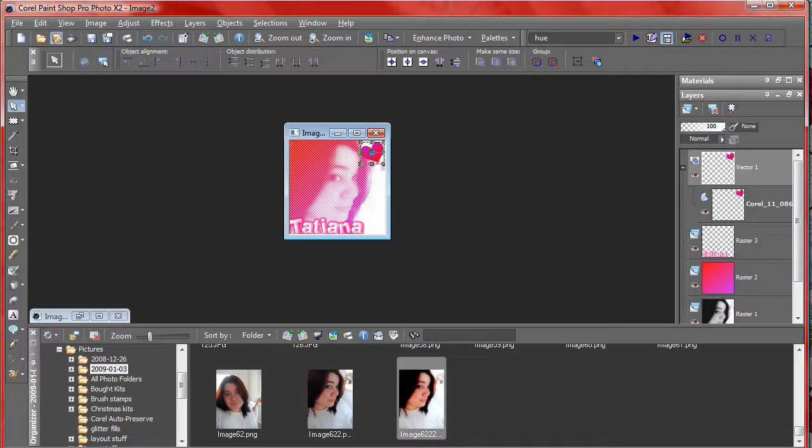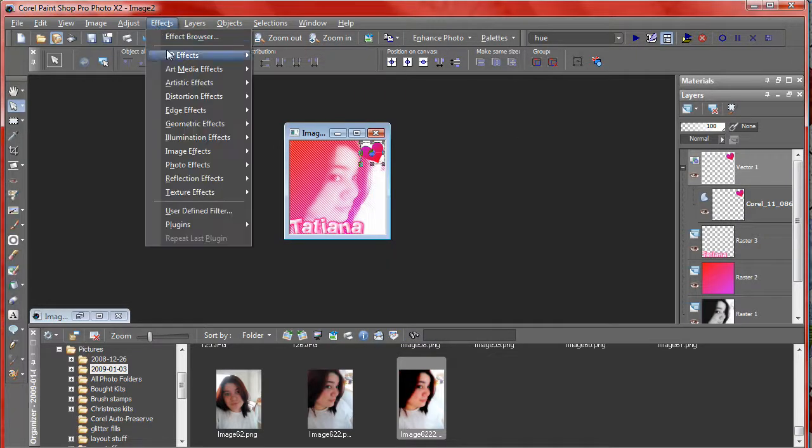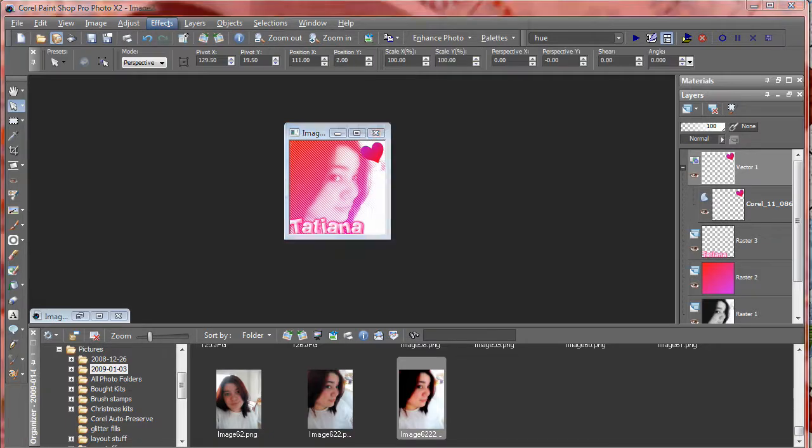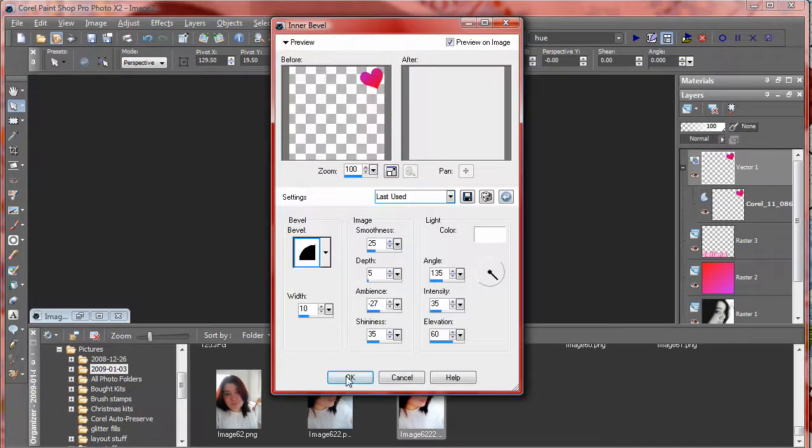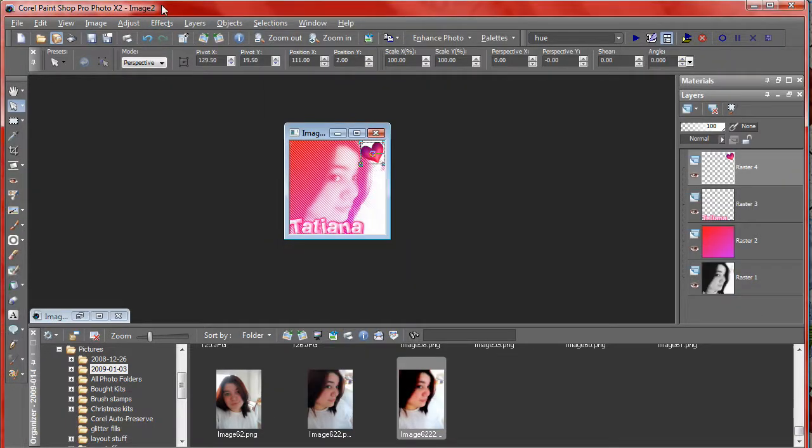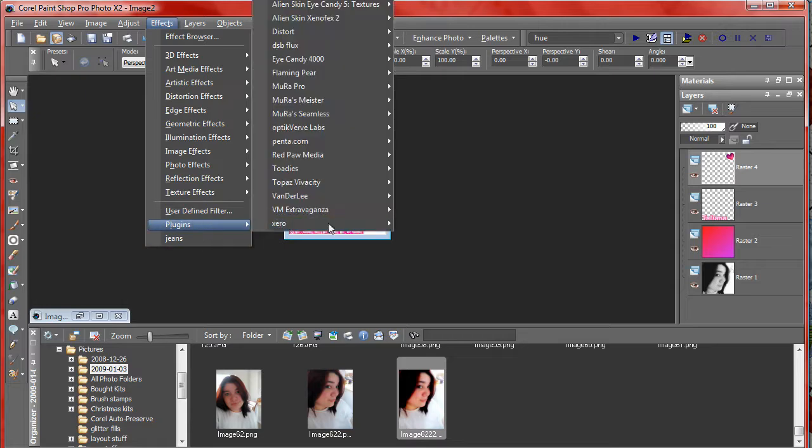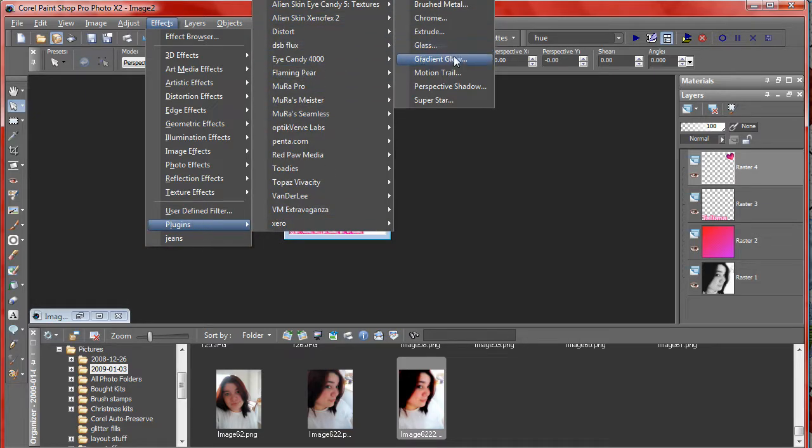Next I'm just going to go ahead and add whatever effect I want to my heart, which I'm just going to do a regular bevel, add a little bit of a fade effect to it.